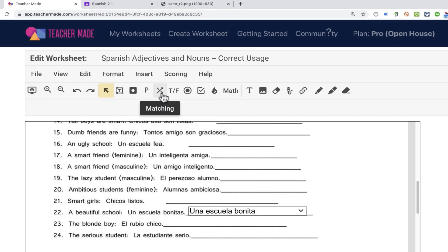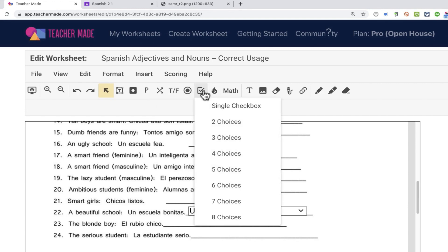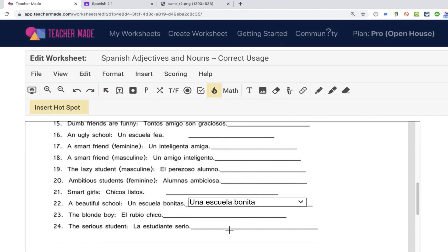It is also possible to create a matching question, true-false, multiple-choice, a traditional multiple-choice, checkboxes. This is one of the more exciting options. You can do a hotspot activity.